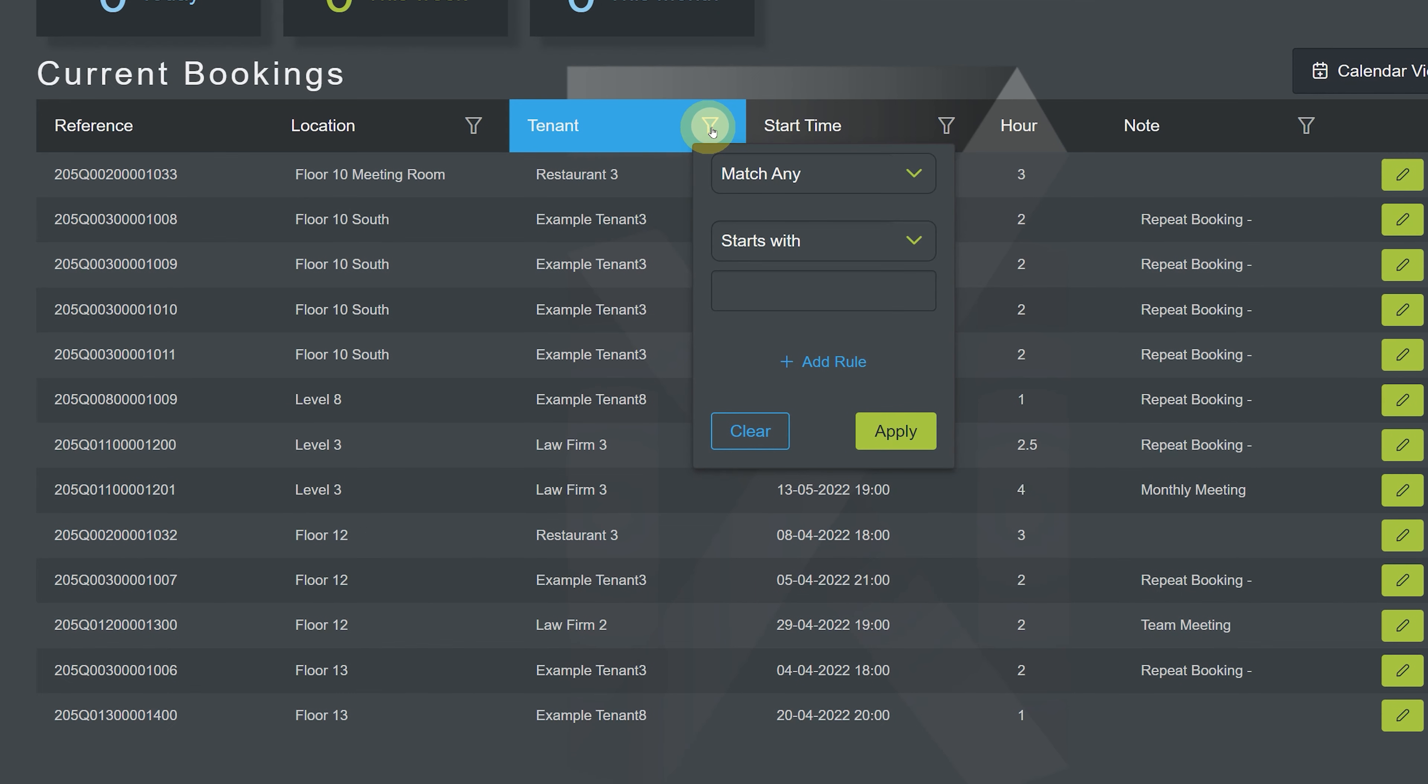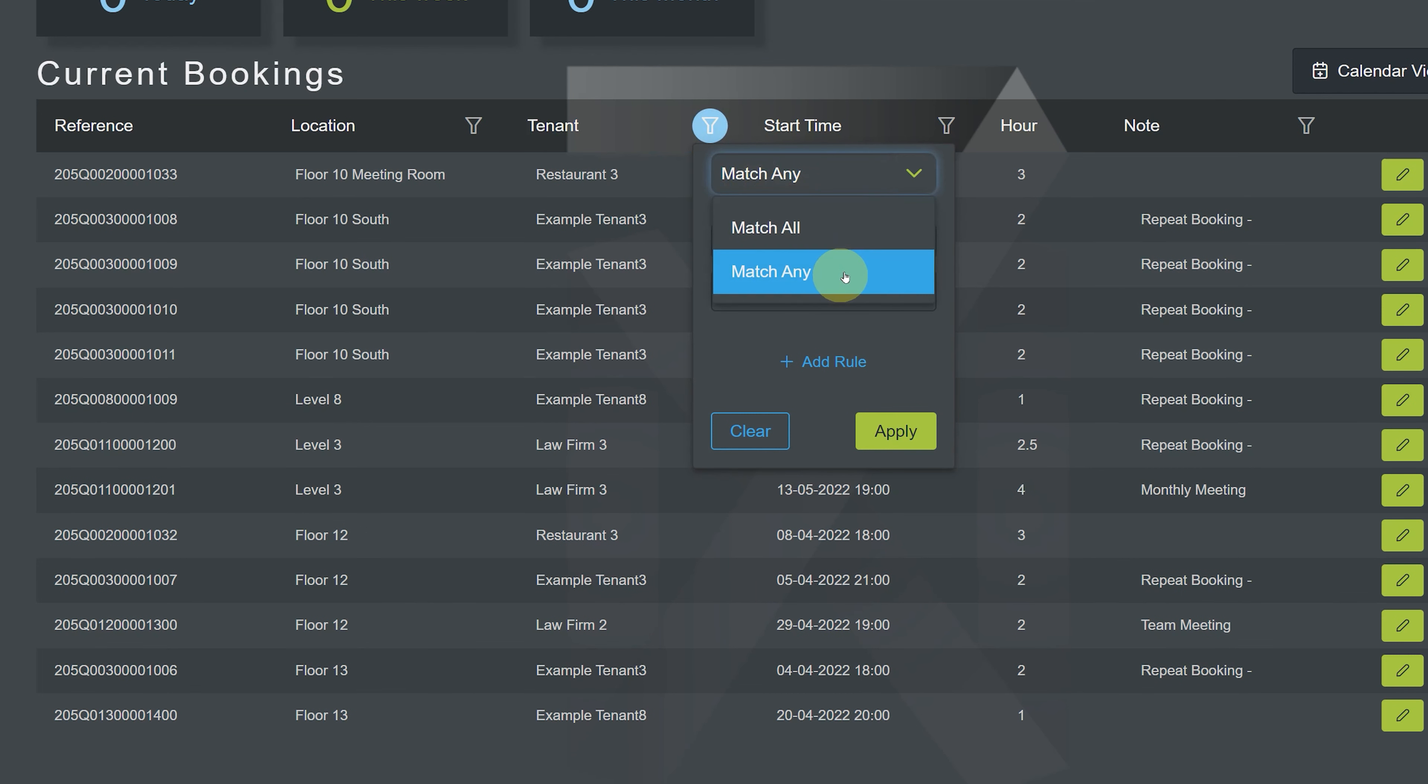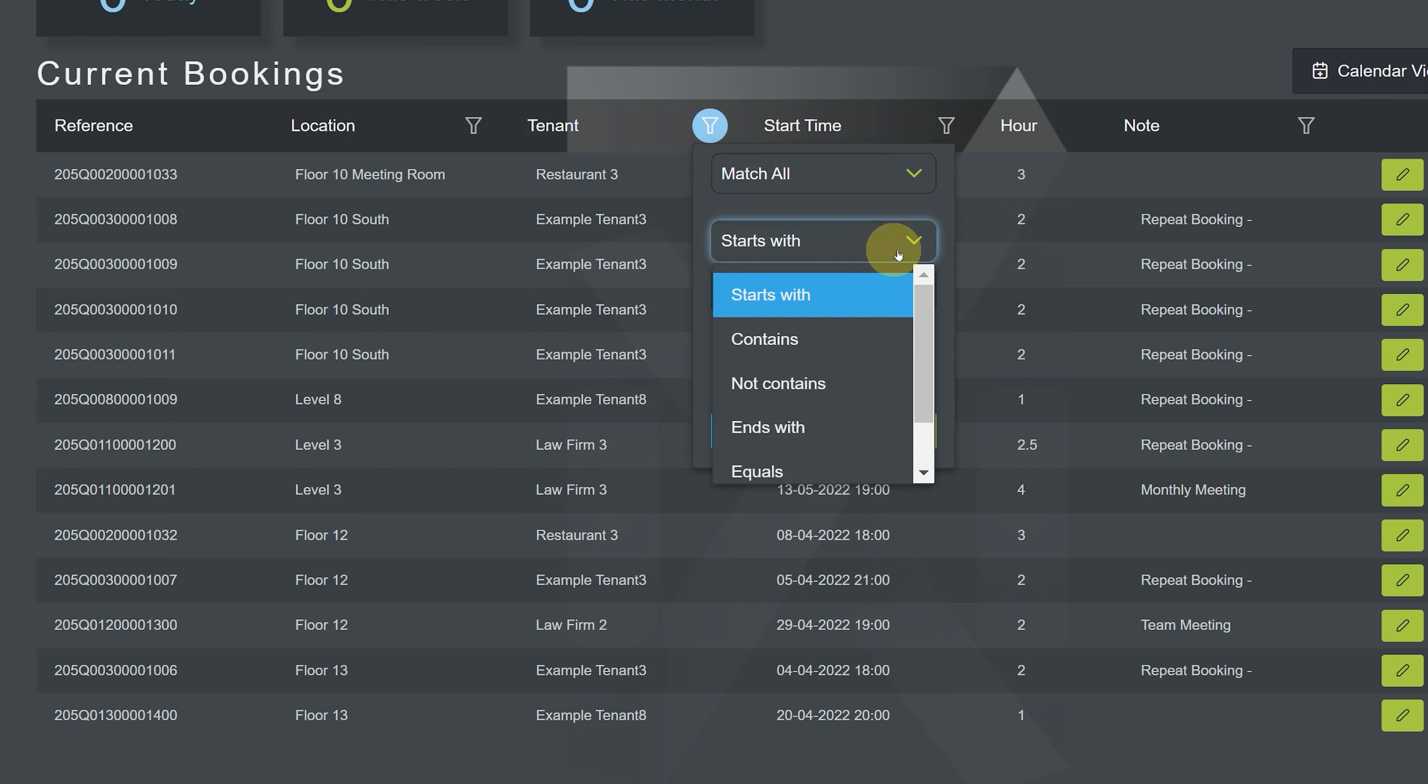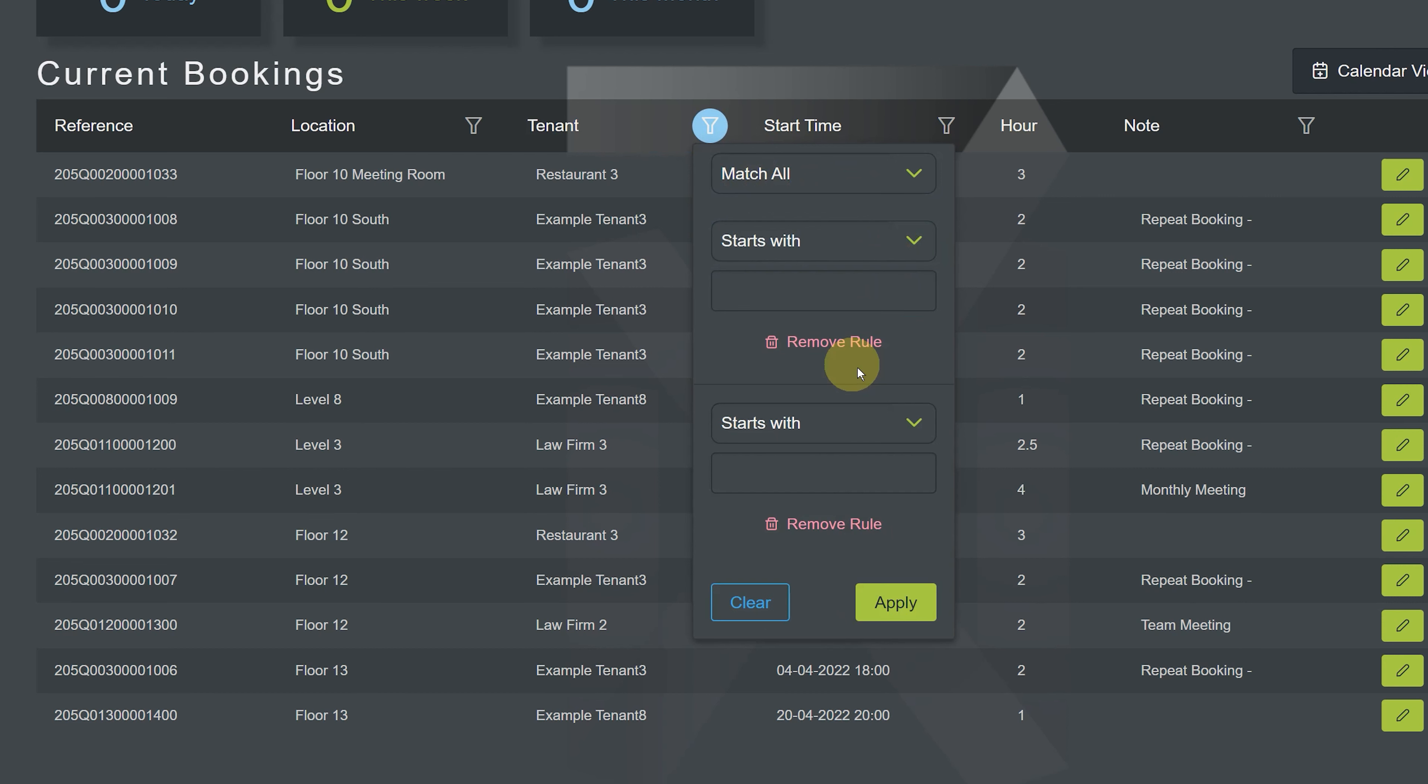For example, you can set the condition of match any or match all, plus you can add a variety of conditional rules to narrow down your data search. For example, selecting starts with, contains, or equals will place different constraints on your query. You can also add additional rules to further fine tune your search.